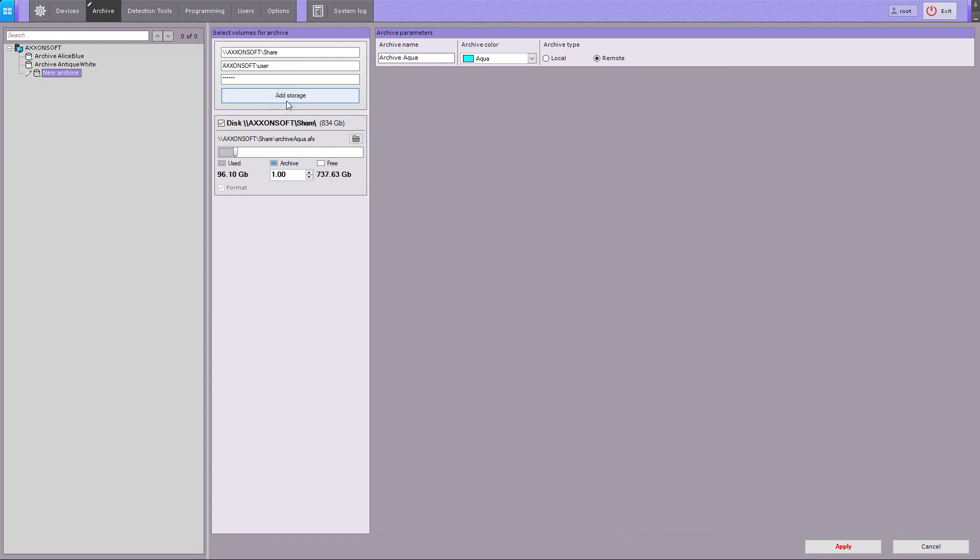When you sign in, you can see a dialog box for setting up your archive. Enter the file size in gigabytes, then click on the Apply button.